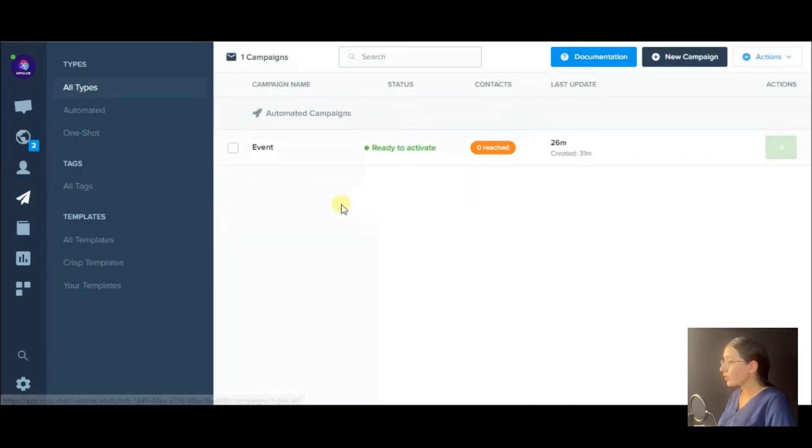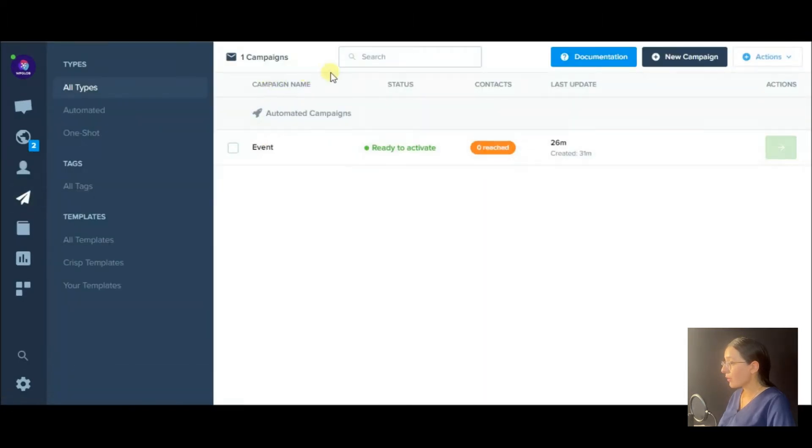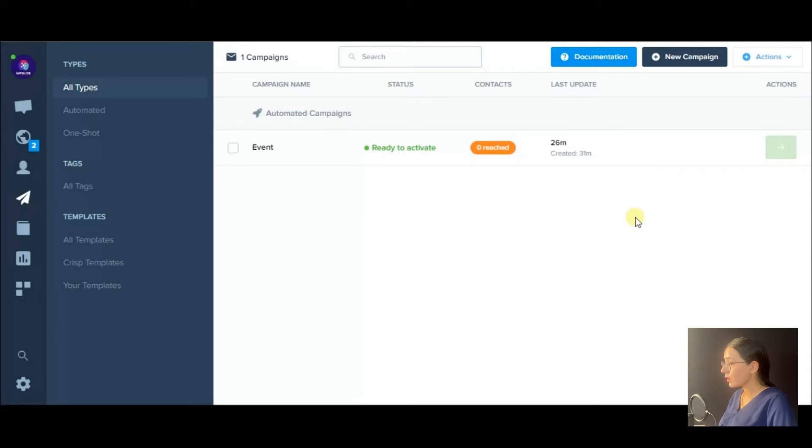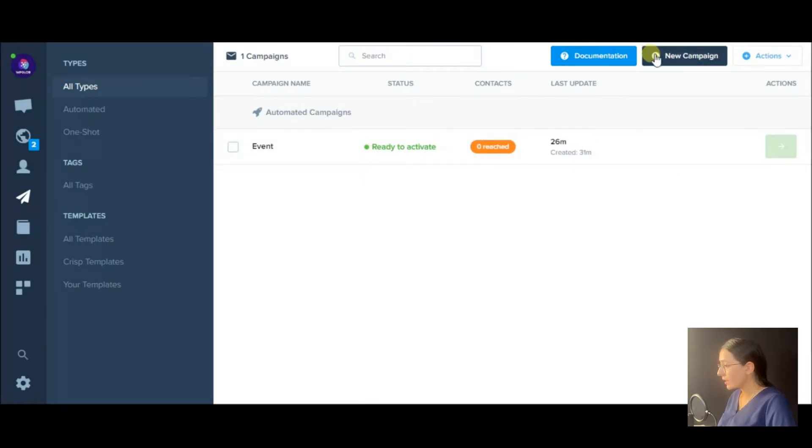You may also create a new campaign through the plugin. Here is an already made one. So let's see how we created this campaign.